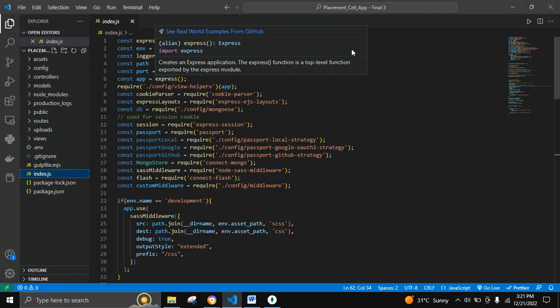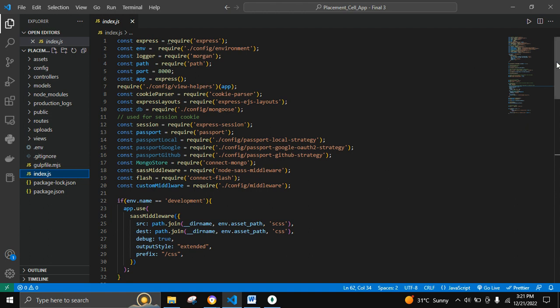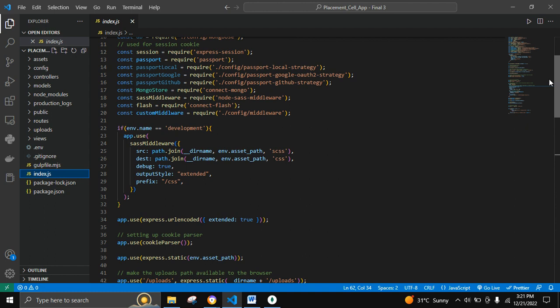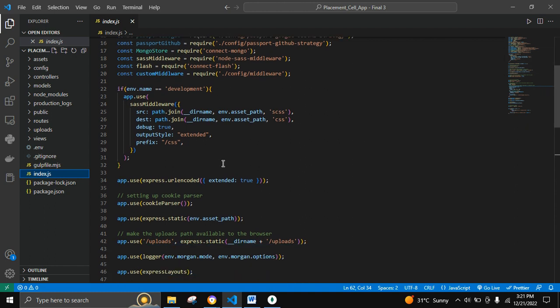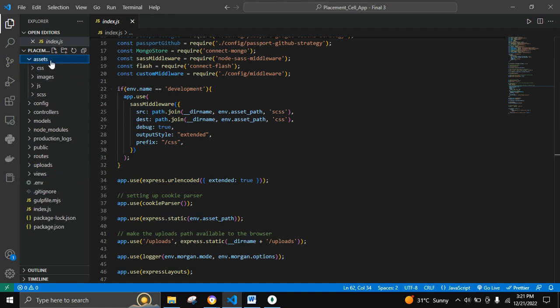This is the main index.js file where we are using various npm libraries such as Express, Morgan, and Path. We are also using Sass middleware, which is used to pre-process files and convert them to normal CSS. It helps in optimizing our code and running the code faster. We are using an assets folder to store all the static files such as CSS, images, JS, and SCSS.